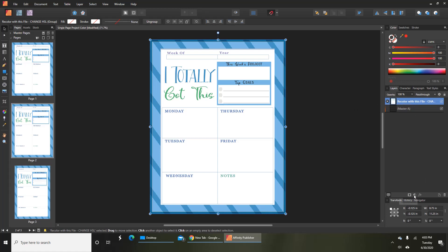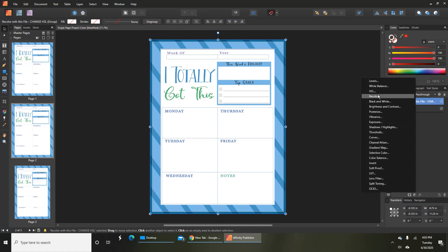Go down to adjustments, this middle circle right here, click on there and go to HSL.